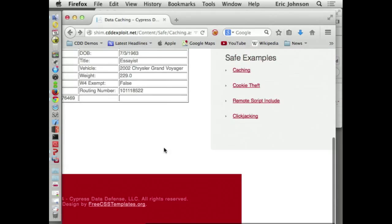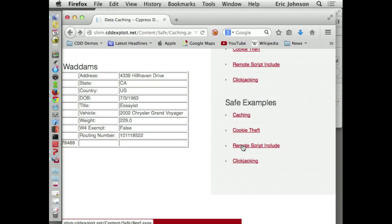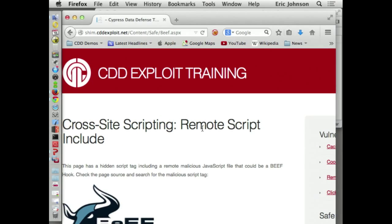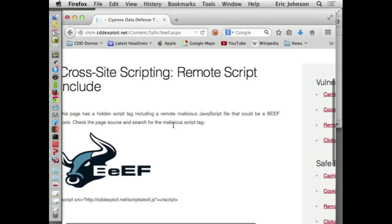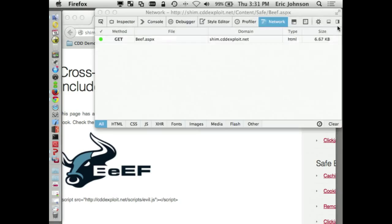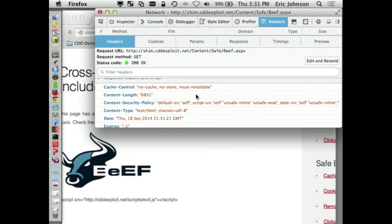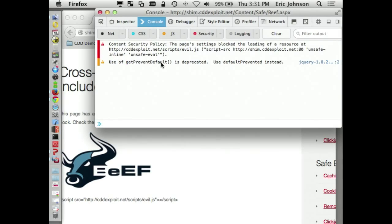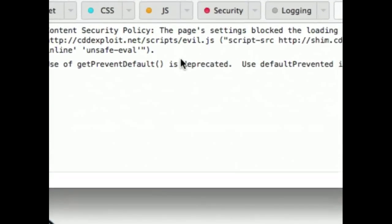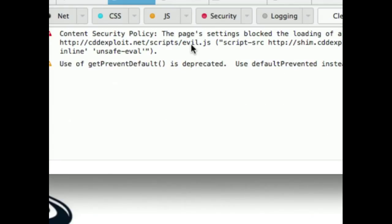Let's take a look at our remote script include — the one that popped the evil alert box last time, with our BeEF hook sitting in the page. This time you'll notice there's no alert box — something changed. We can verify: our content security policy is set, and looking in the console you can see the CSP exception right there. The browser is saying: you violated the content security policy — you requested cdd-exploit/scripts/evil.js, which is not allowed in your whitelist of scripts in the content security policy — I'm denying it. That's why that alert box didn't show up. That's how easy it is to stop attackers from injecting scripts into your site and running malicious code.